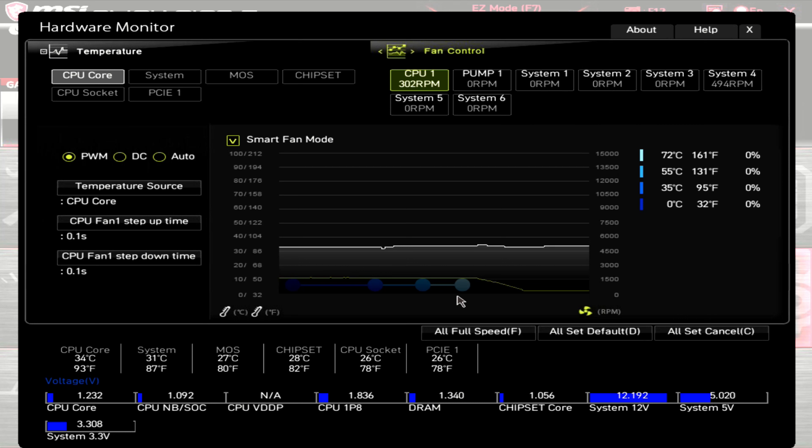Dropping the PWM down to zero, the motherboard is showing this fan having an RPM of 300-ish. And this has the DBA at or below my noise floor of 32.